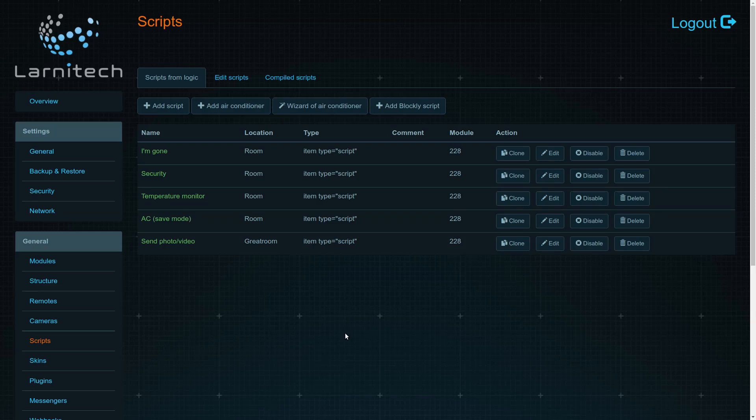Welcome back to Lanatech Home Automation Systems. Today we'd like to show you a new feature, Blockly by Google, with the help of which you'll be able to create your own scripts in the Lanatech system without the actual need to speak a programming language.